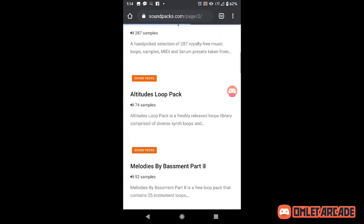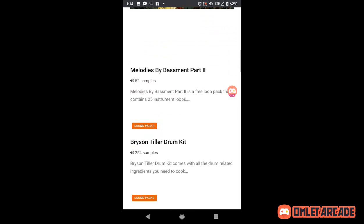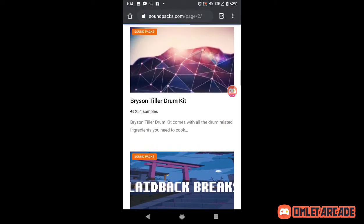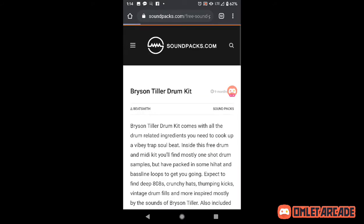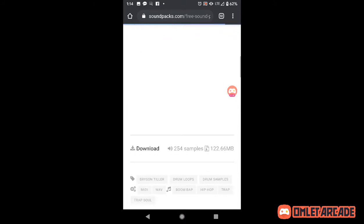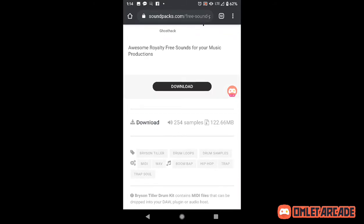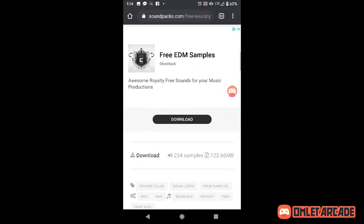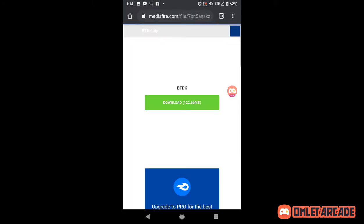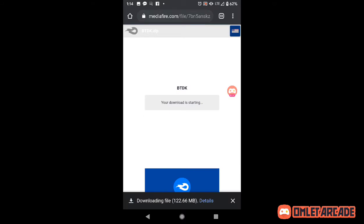Let's do the Bryson Tiller drum kit — click on that. Yes, then you let it load, and then you hit download. Download it. You know what I'm saying.